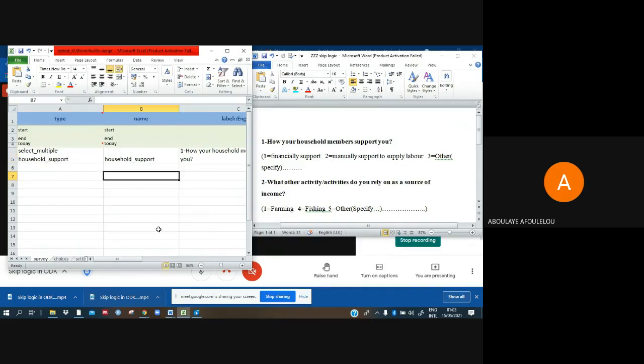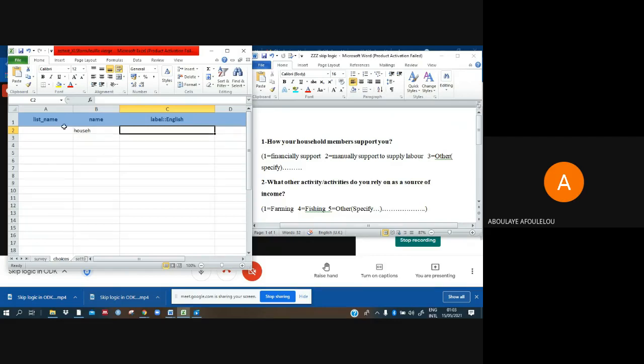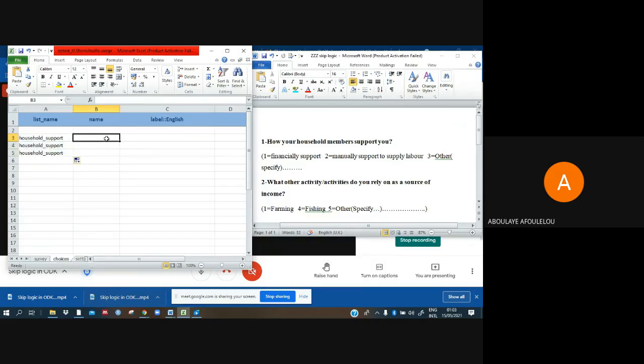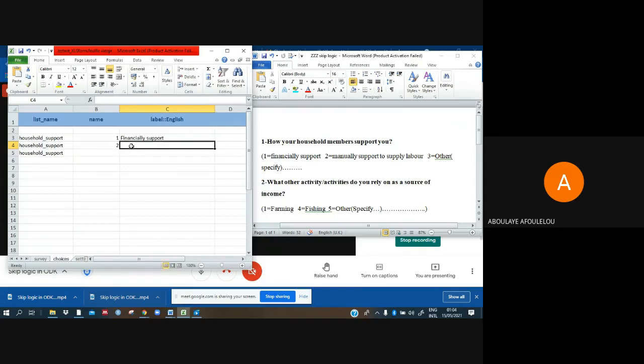Because it is a choice question which asks me to make a choice I have to go on the choices sheet. Under this name what I copied from survey sheet I have to paste it here. And here I have three choices. One is financially support, the two I have manually support.